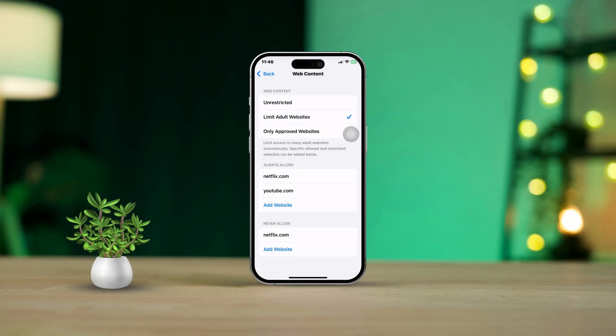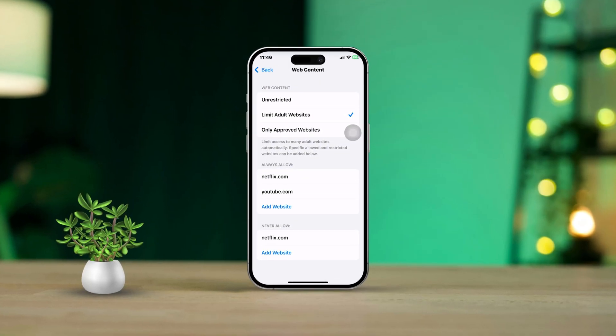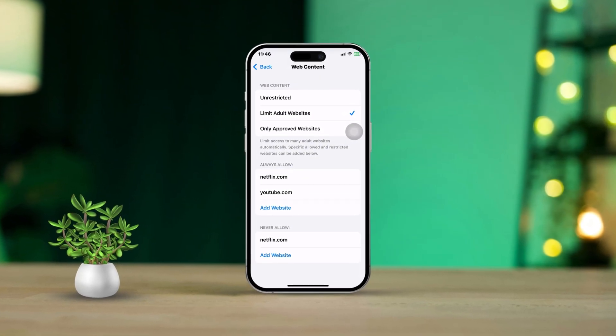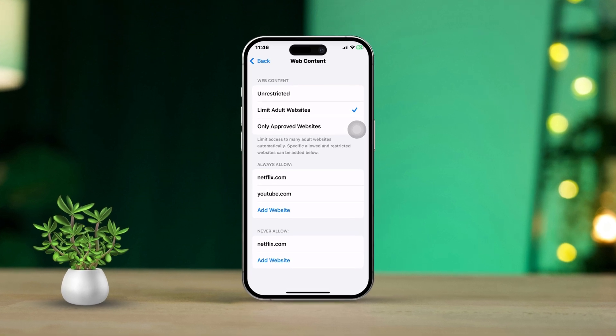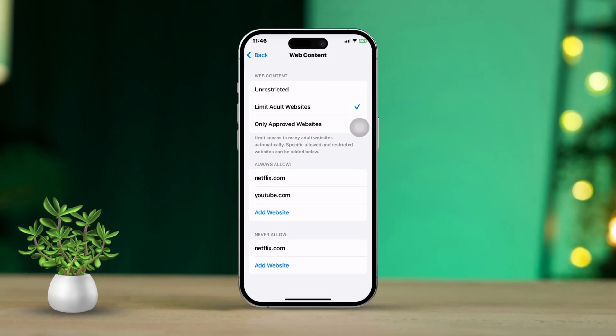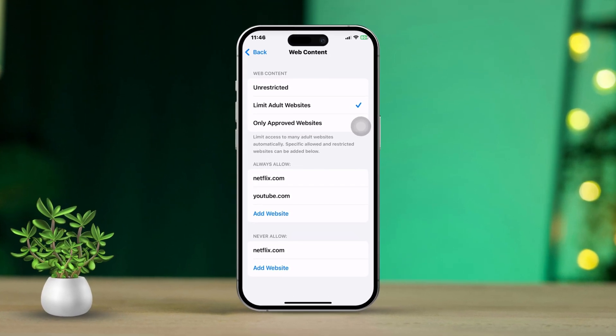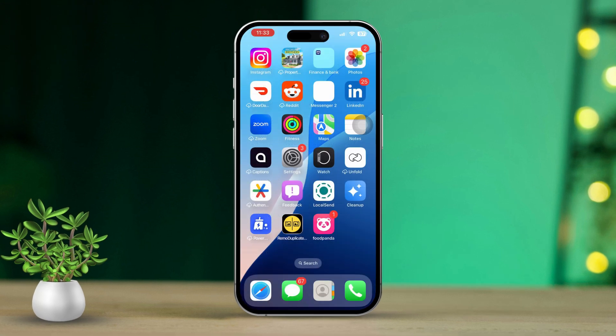Hey there! If you're looking to create a safer browsing experience on Safari for your iPhone, especially for younger users, blocking adult or inappropriate websites is a smart move. Let's dive right in and learn how you can completely block any unwanted website.